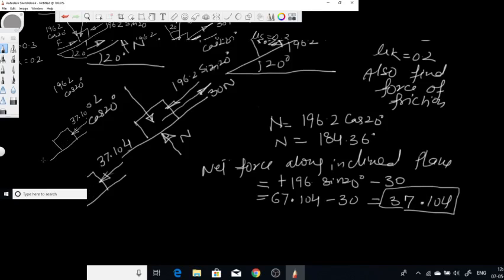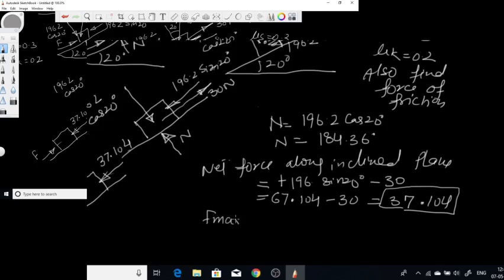From this we can say that the force of friction will be opposite to this net force — that is, the force of friction acts upward along the plane. At this point we have found the direction of the force of friction, but not yet its magnitude. We now need to find whether 37.104 N is enough to move the block downward. So find the maximum force of friction: F_max = μs × N = 0.3 × 184.36.